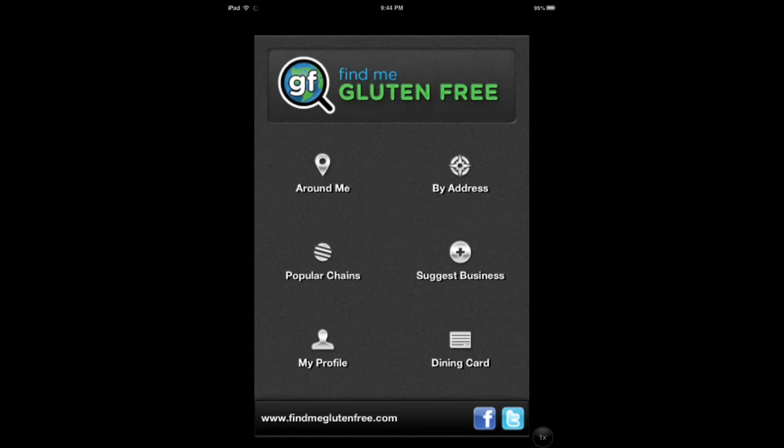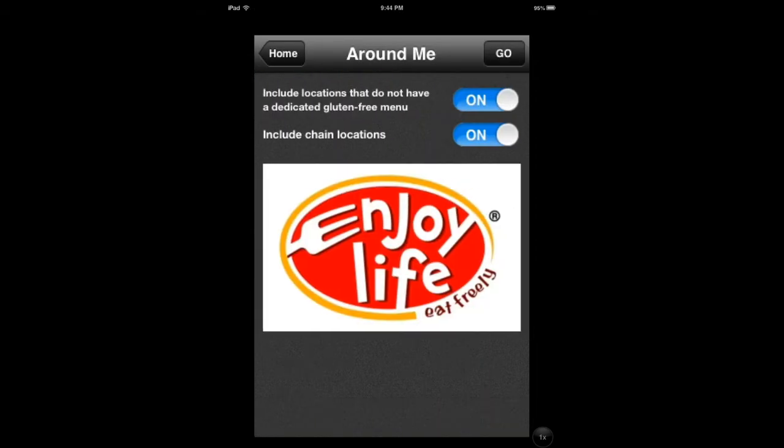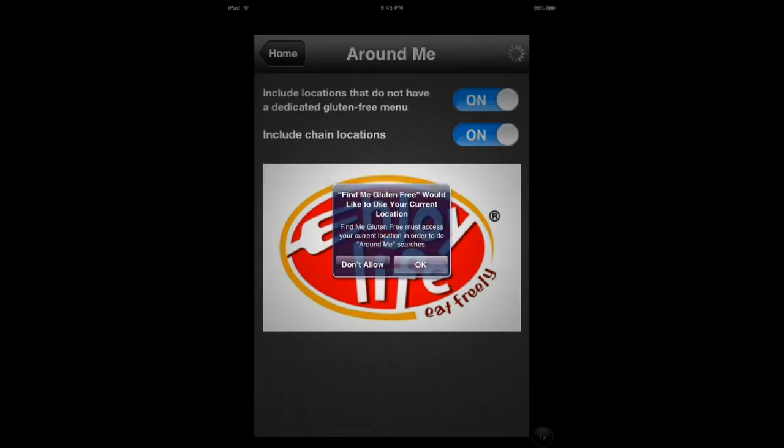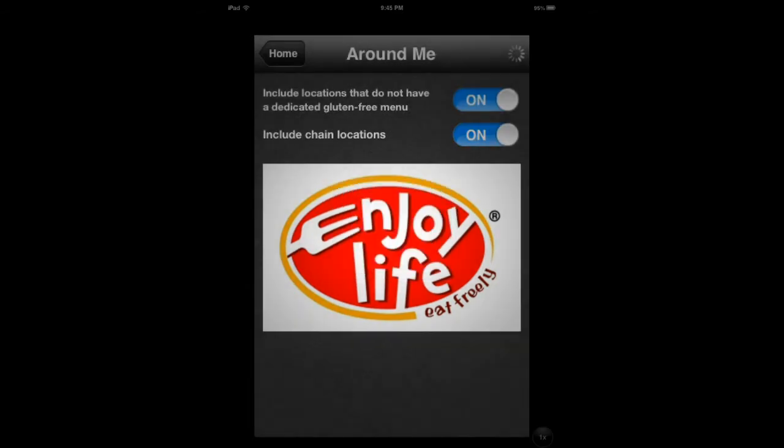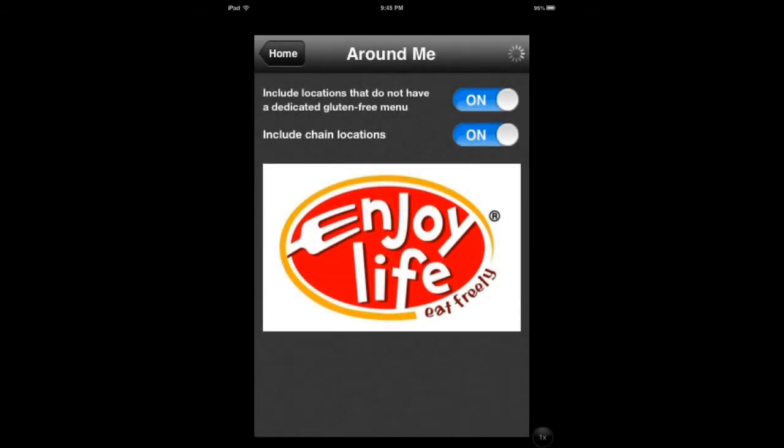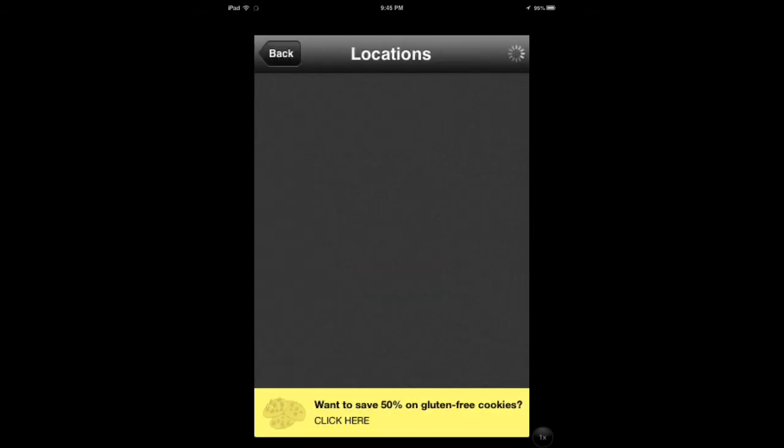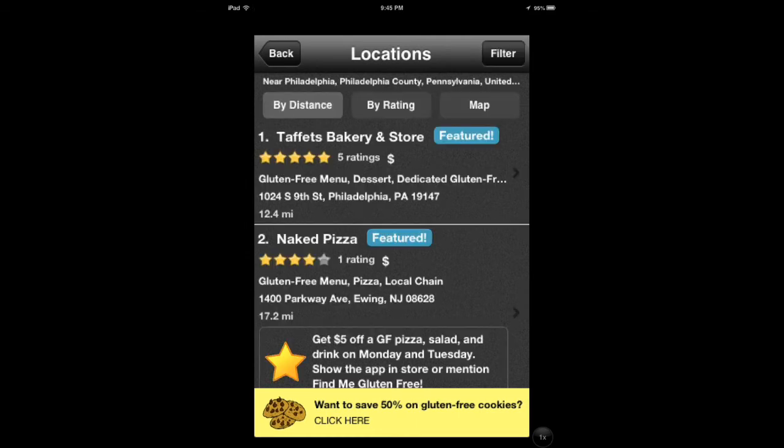When you open it, you can search for what's around you as far as restaurants. Let's see what's around in my location.